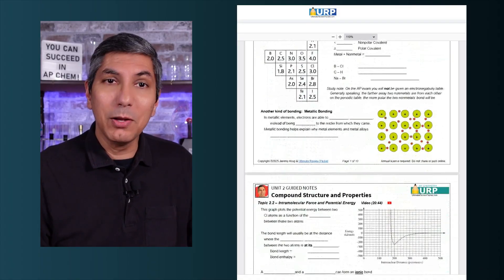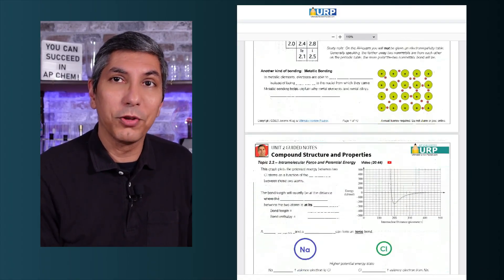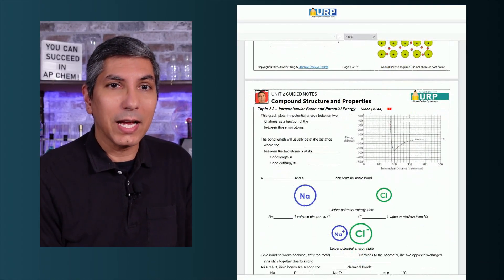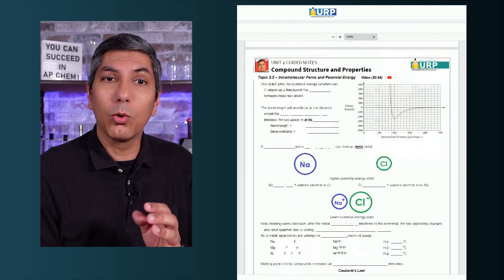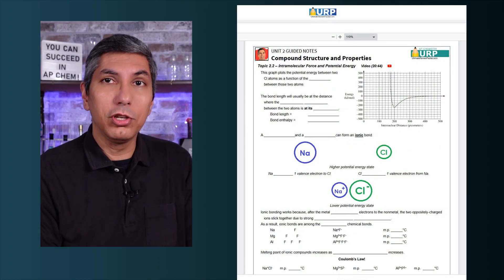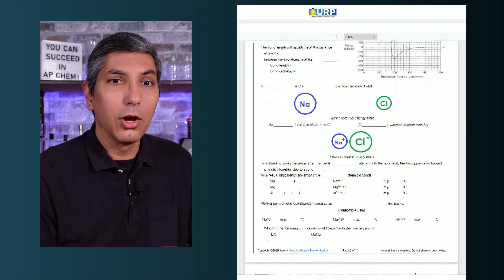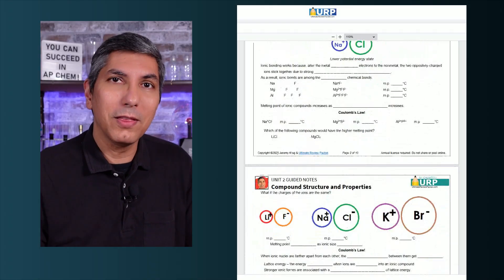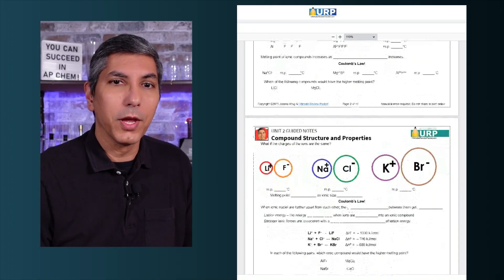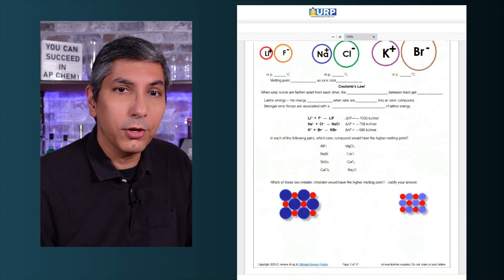I'm really excited to make these guided notes available to anyone who gets the Ultimate Review Packet. These are designed to help you stay organized as you watch the YouTube videos, take notes, and work the problems along with me in the videos. Whether you're self-studying this year or working in your own chemistry class, I hope this will be helpful to you.